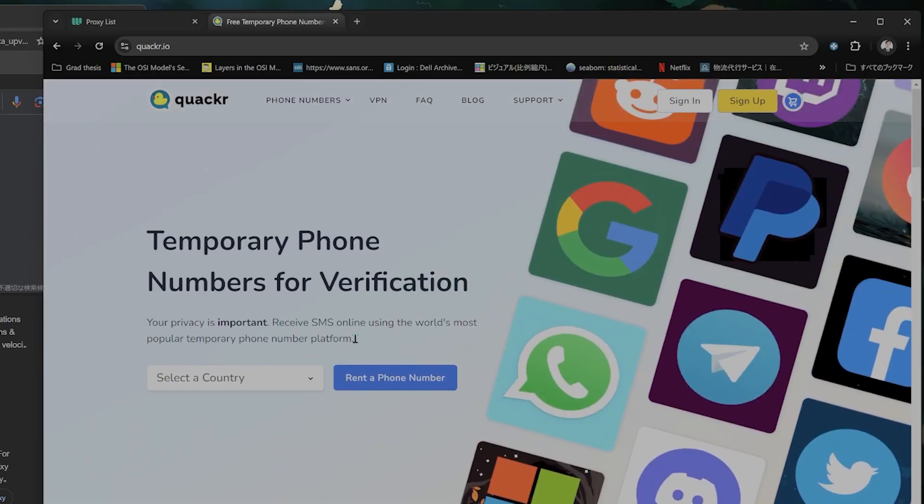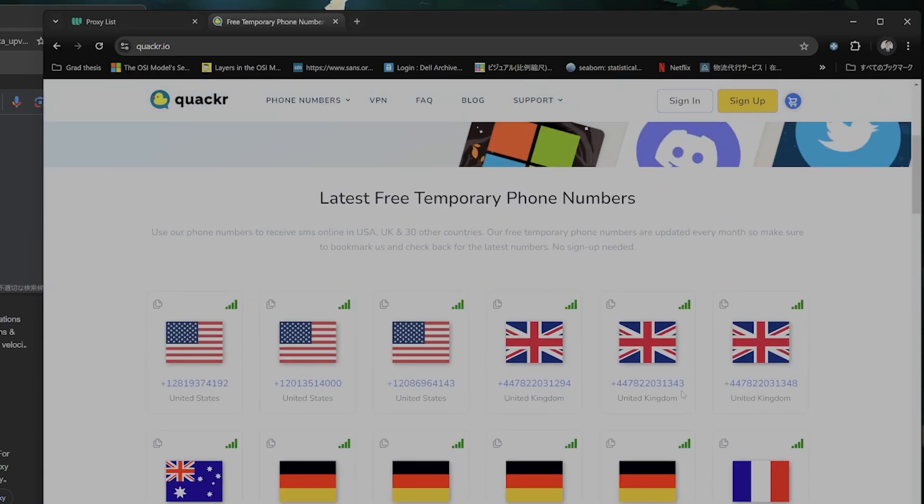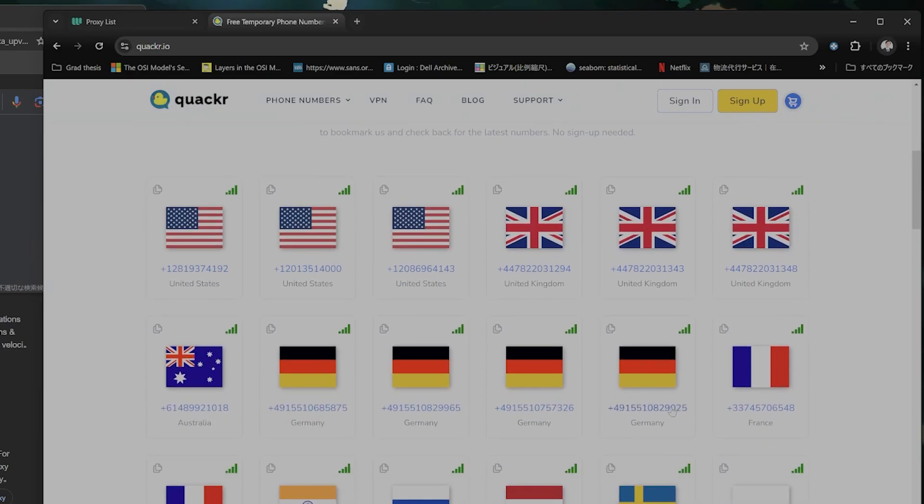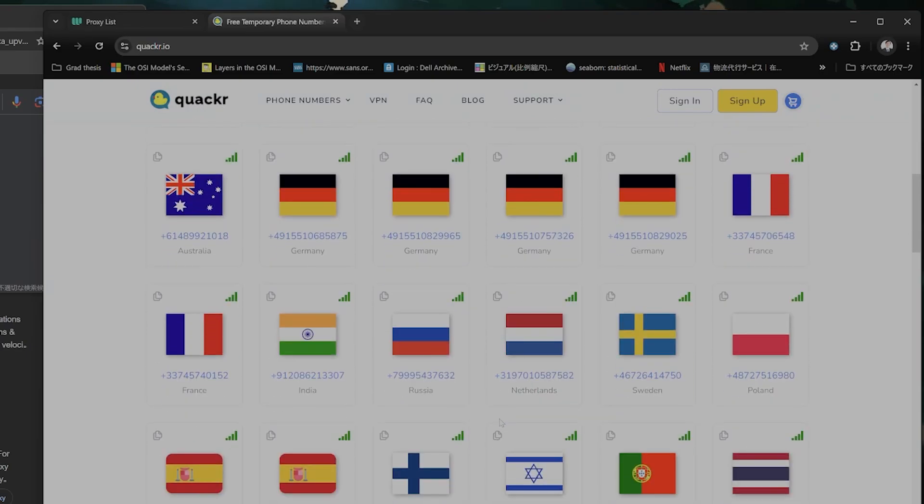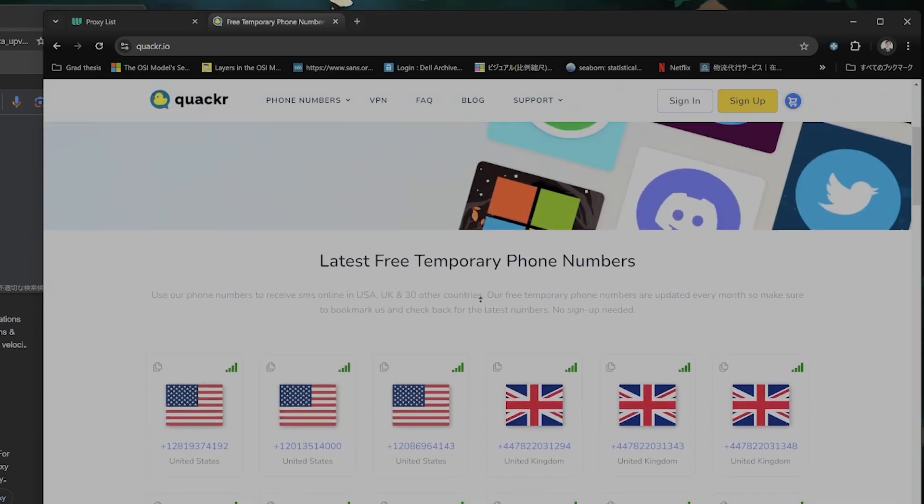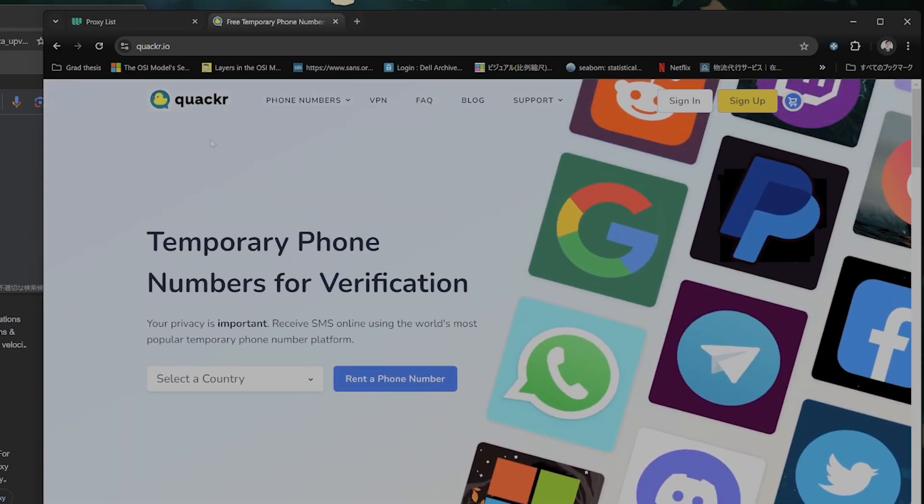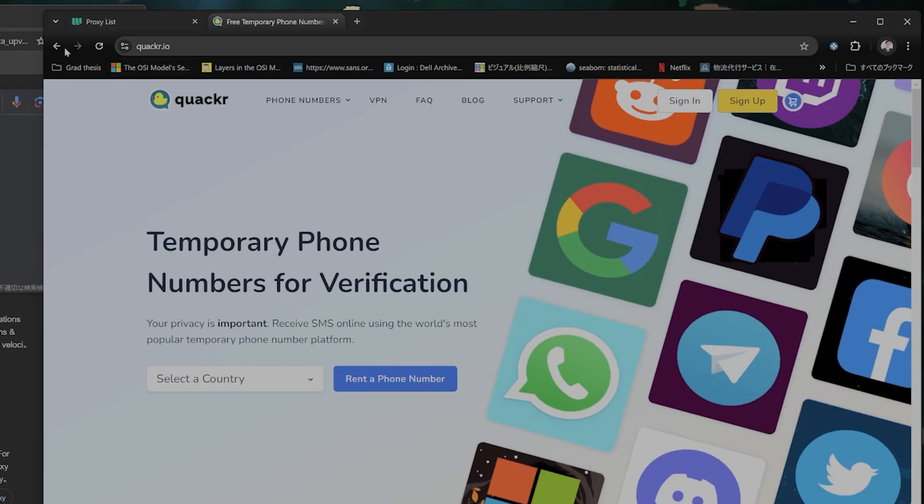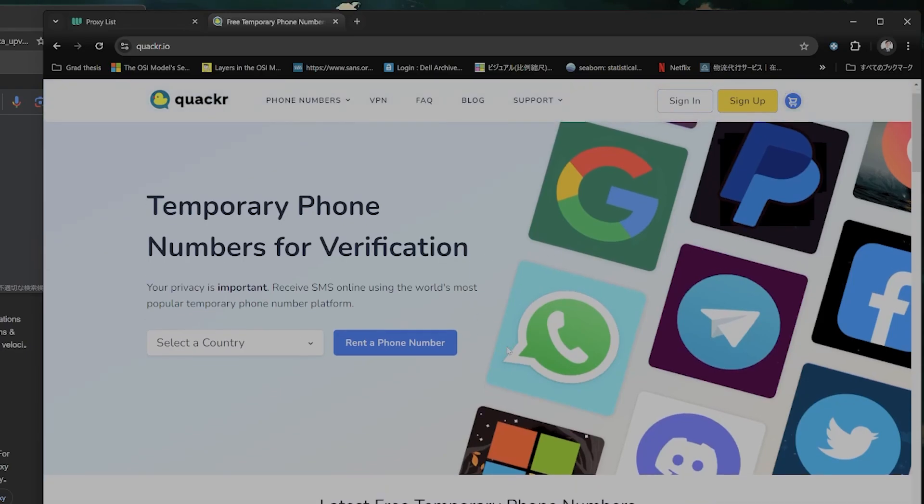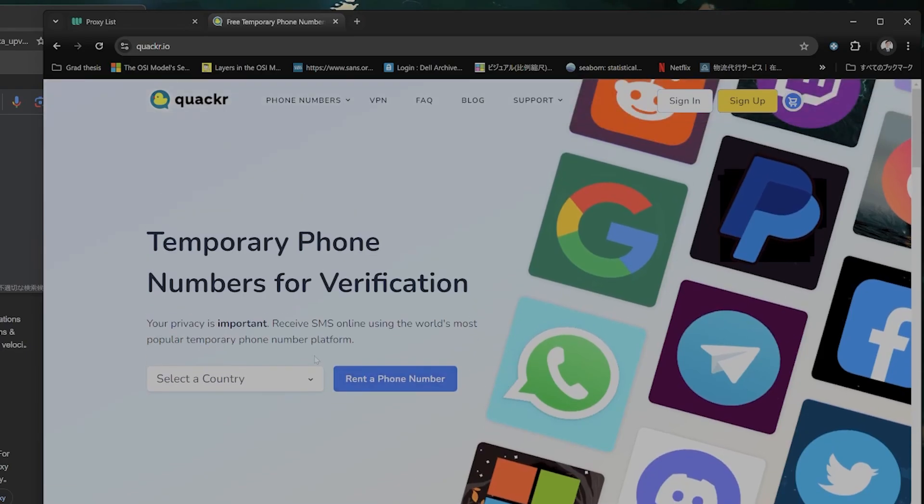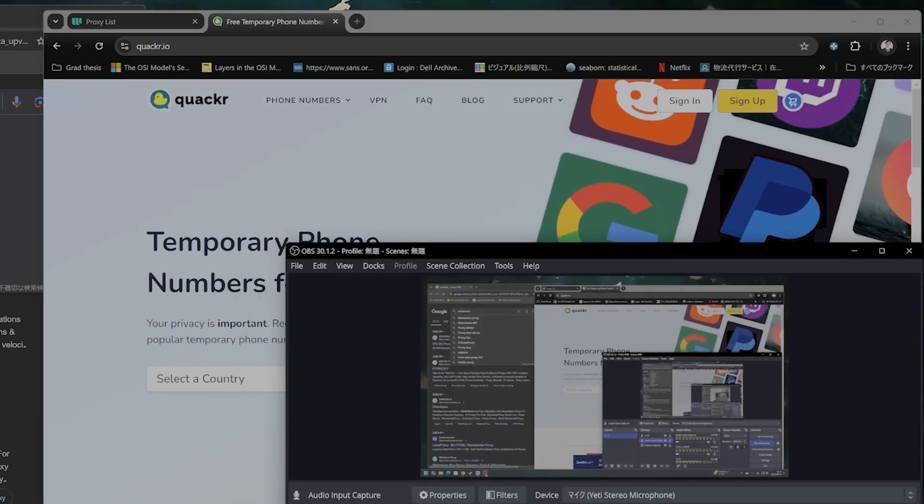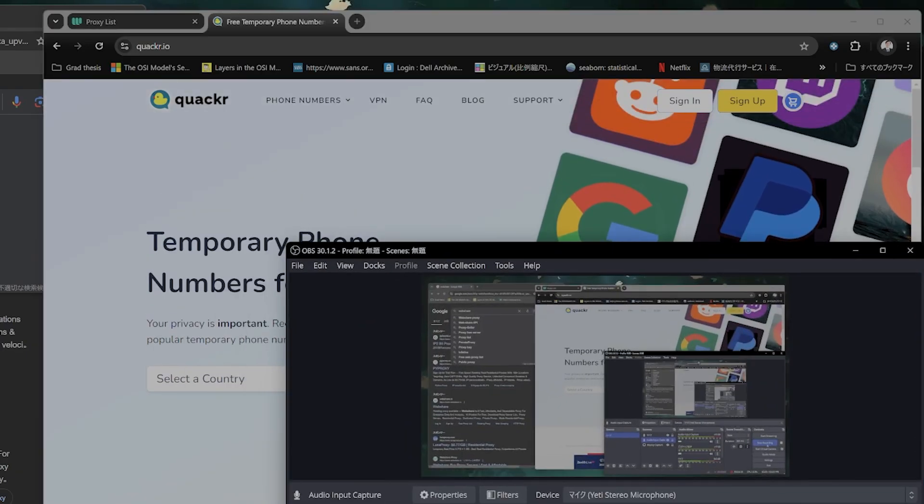you can also try the less popular countries like UK or Germany, depending on where you're from. I'm putting a list of free SMS verification websites into the description. I'm also putting a list of a paid SMS verification website that I personally use. It's about 50 cents per verification, but it works every single time. And that is it. Thank you for watching and have a good day.